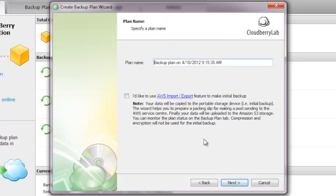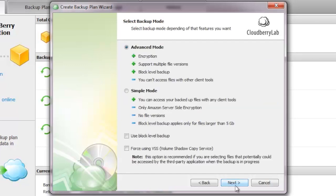Now we can pick a plan name. How do you want to call this backup? I'm just going to leave it that way, but obviously, you can give it a name of your choosing. Whenever you're ready, you just click on next.